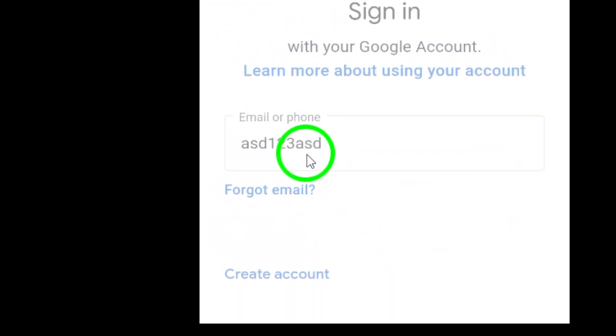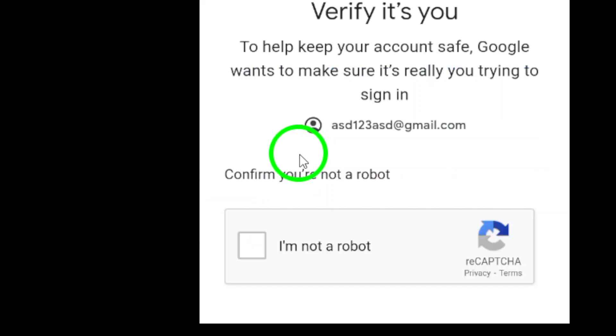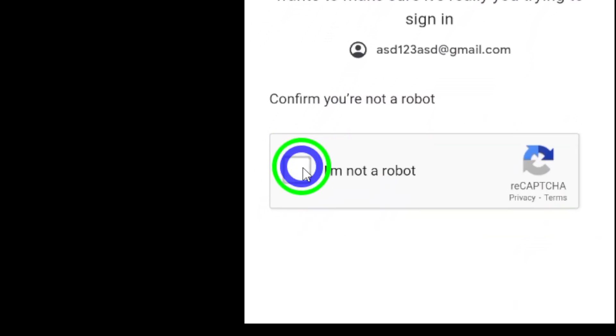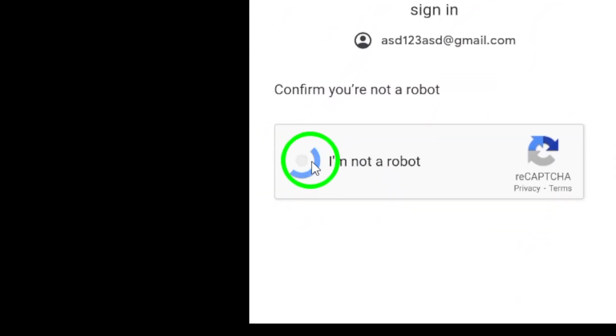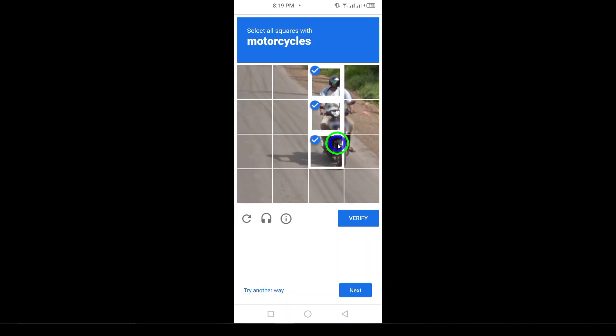Now, you'll need to enter your password. This is the password associated with the Gmail account you're logging into. After entering it, tap Next again.